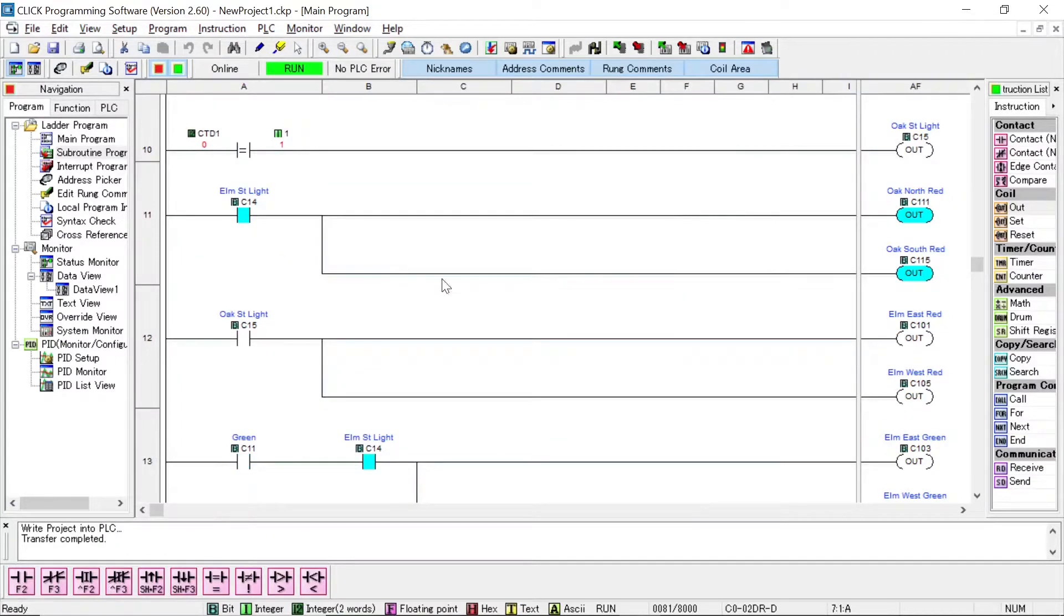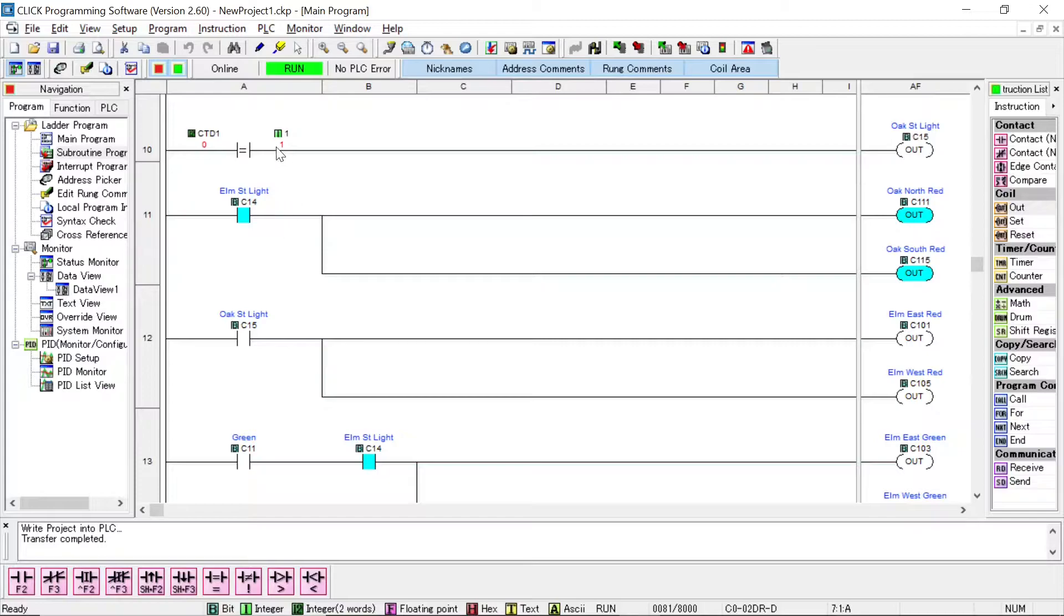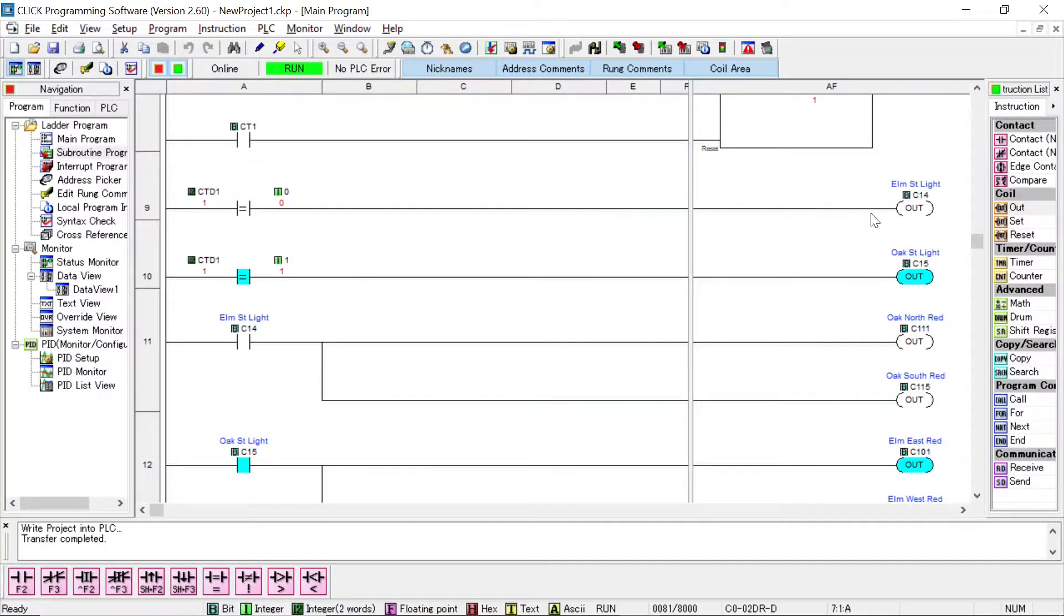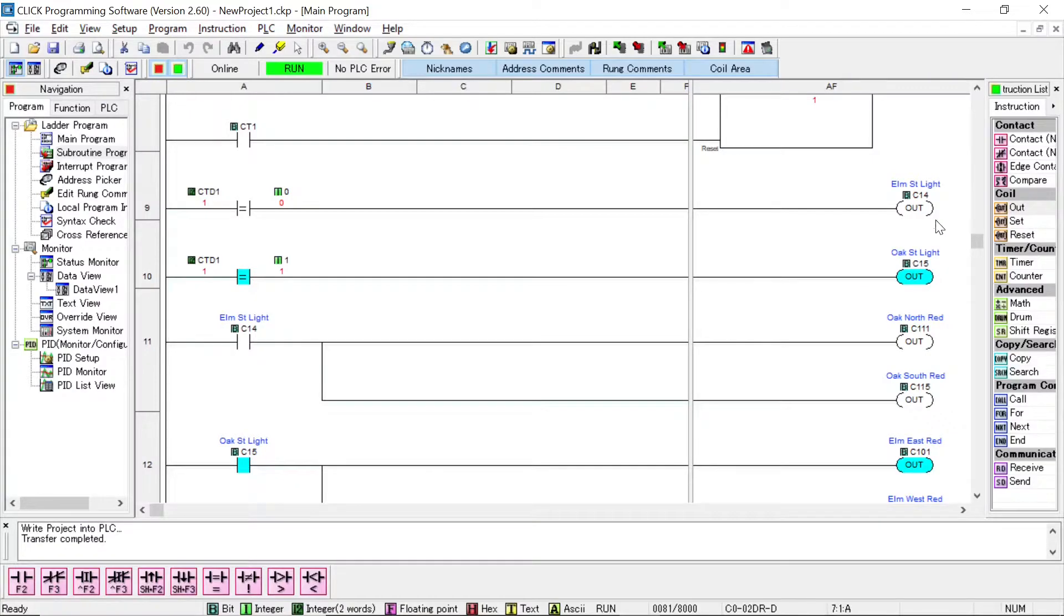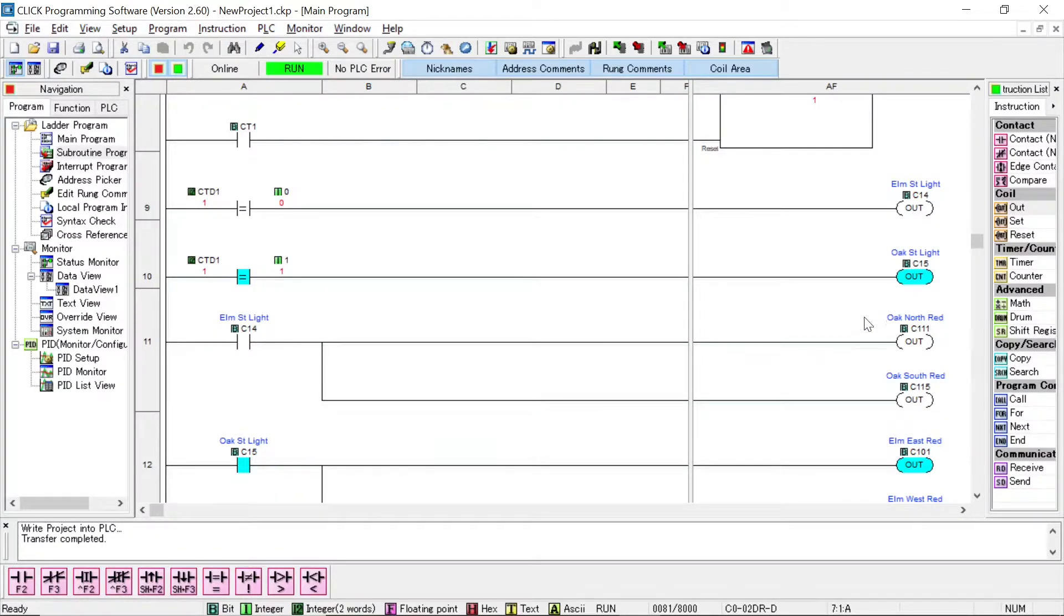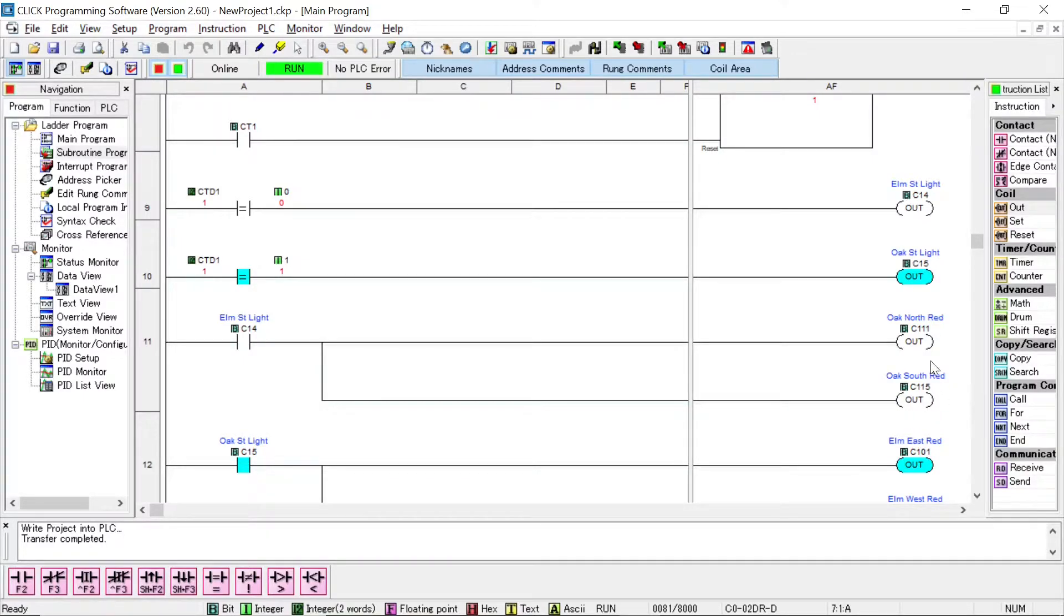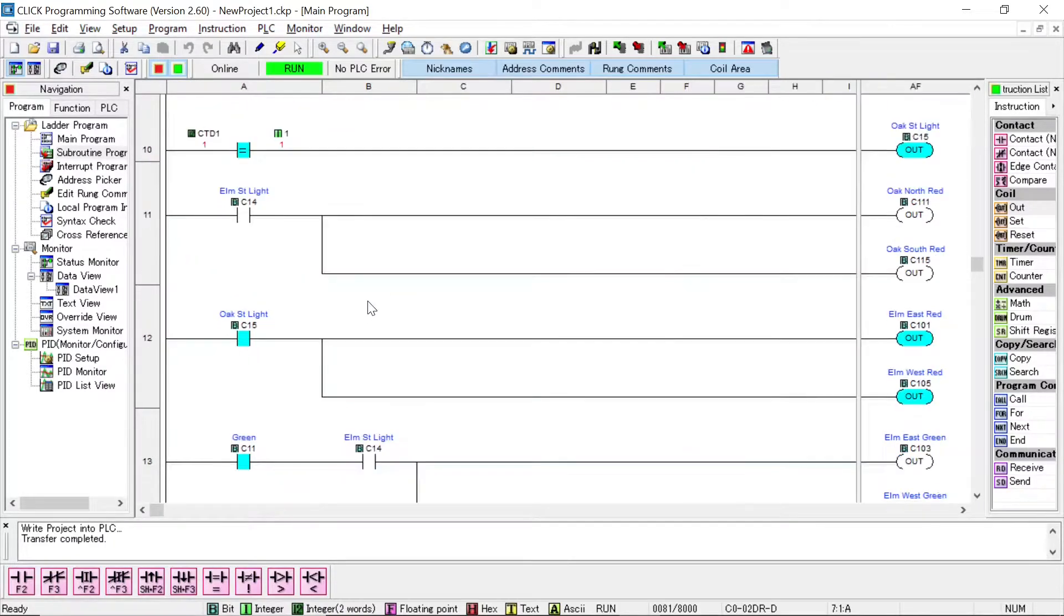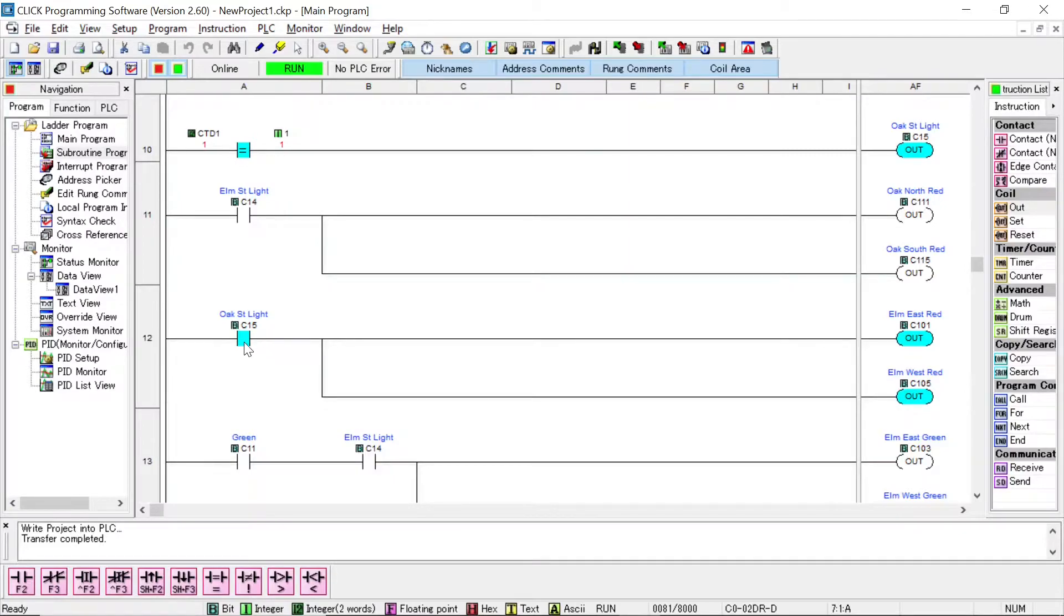Also down here I'm checking the counter value. If the counter is equal to 0, that means we're in the first cycle of the 32nd timer, then Elm Street lights are being controlled. The next rung is if it's equal to 1, because the only two values I have in this counter is 0 and 1. If it reaches 2, it resets itself. So if it's equal to 1, then I'm controlling the Oak Street lights. So I'm using one timer to control both lights. So both lights will have exactly the same time.